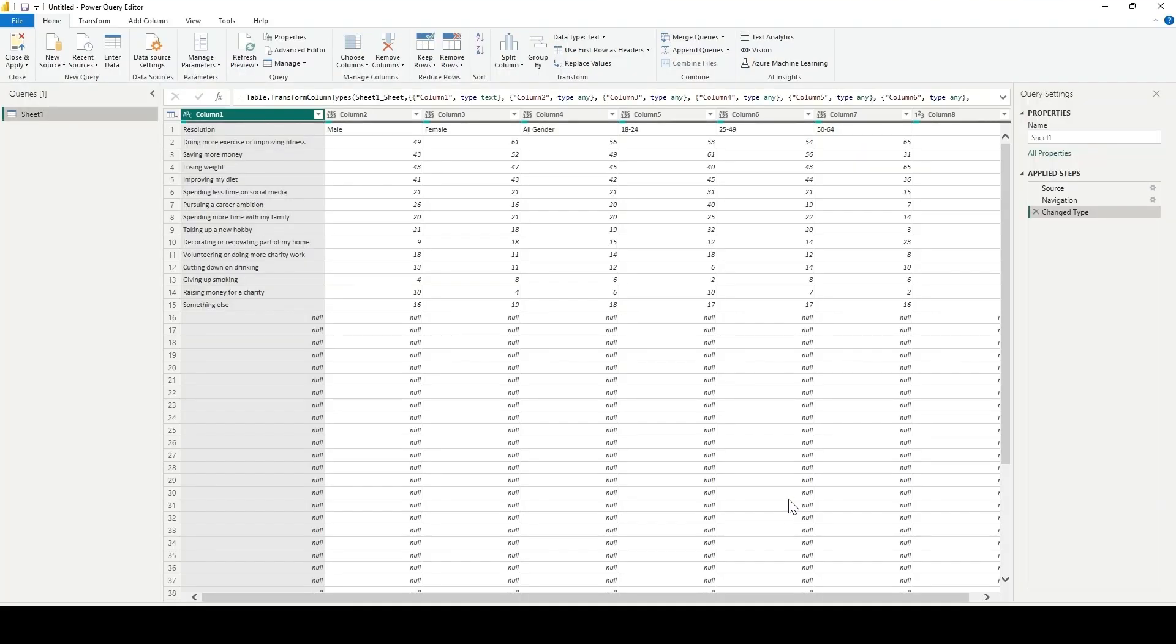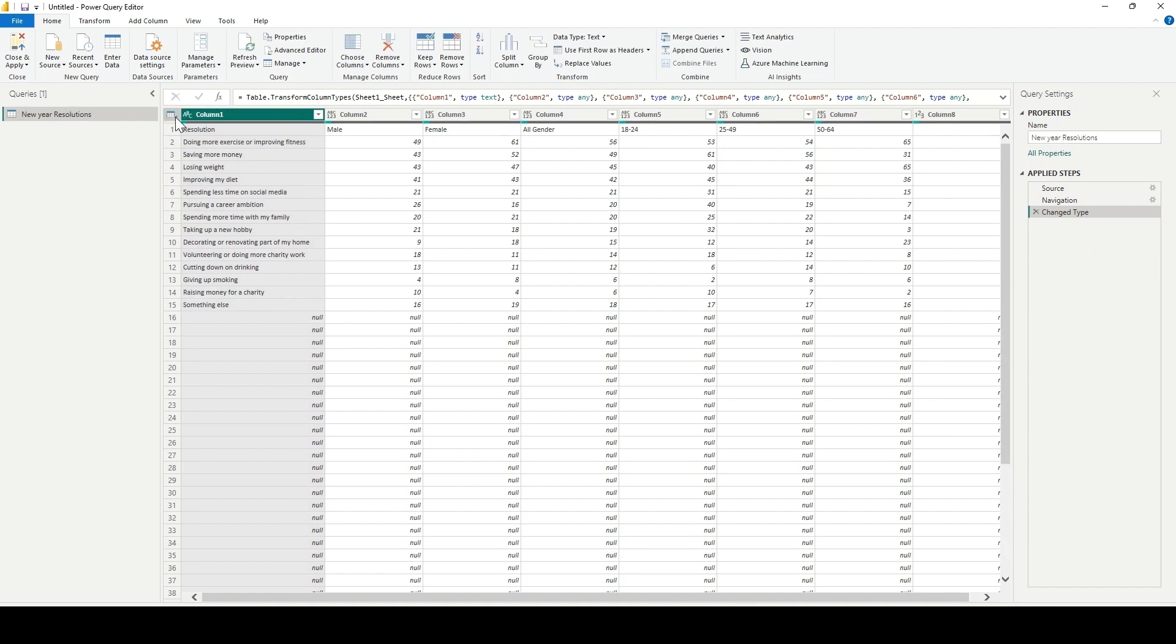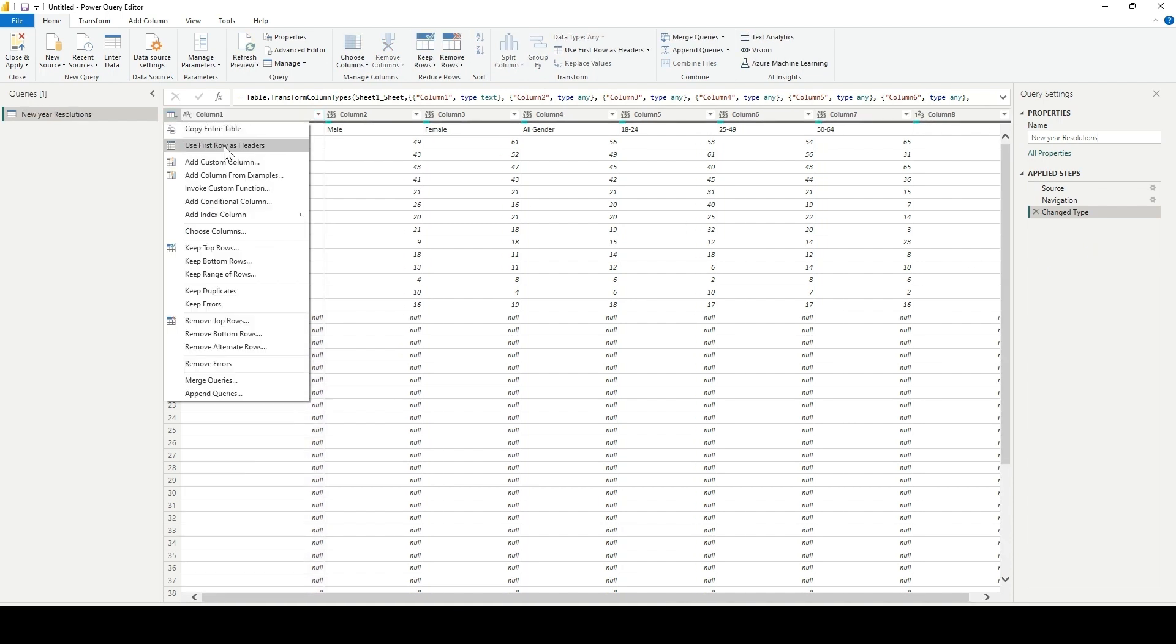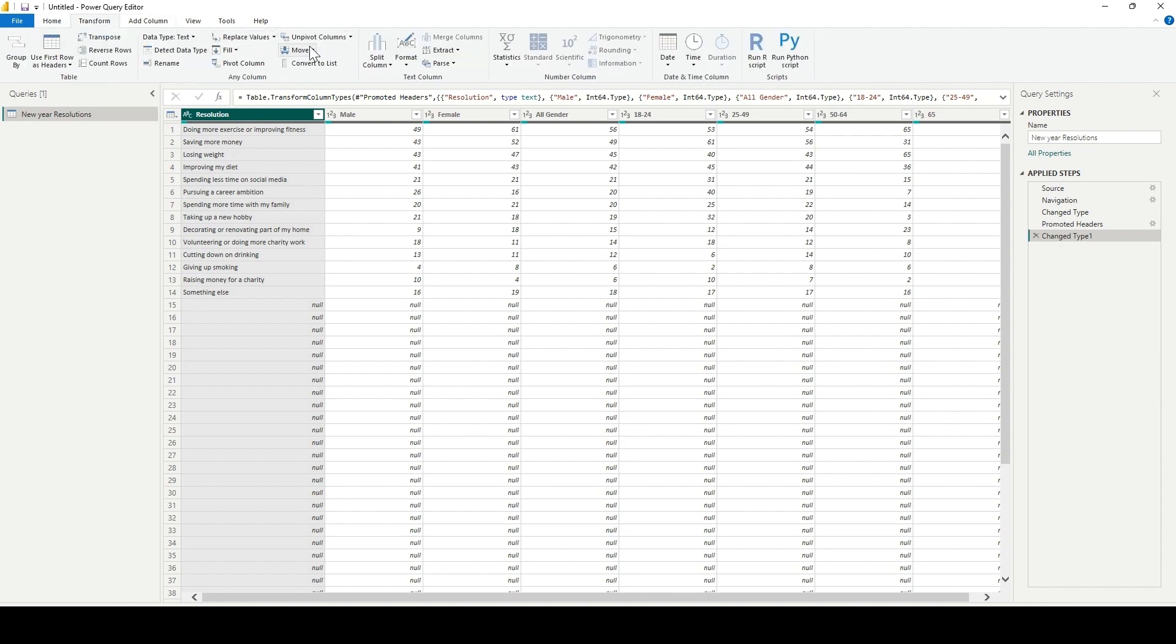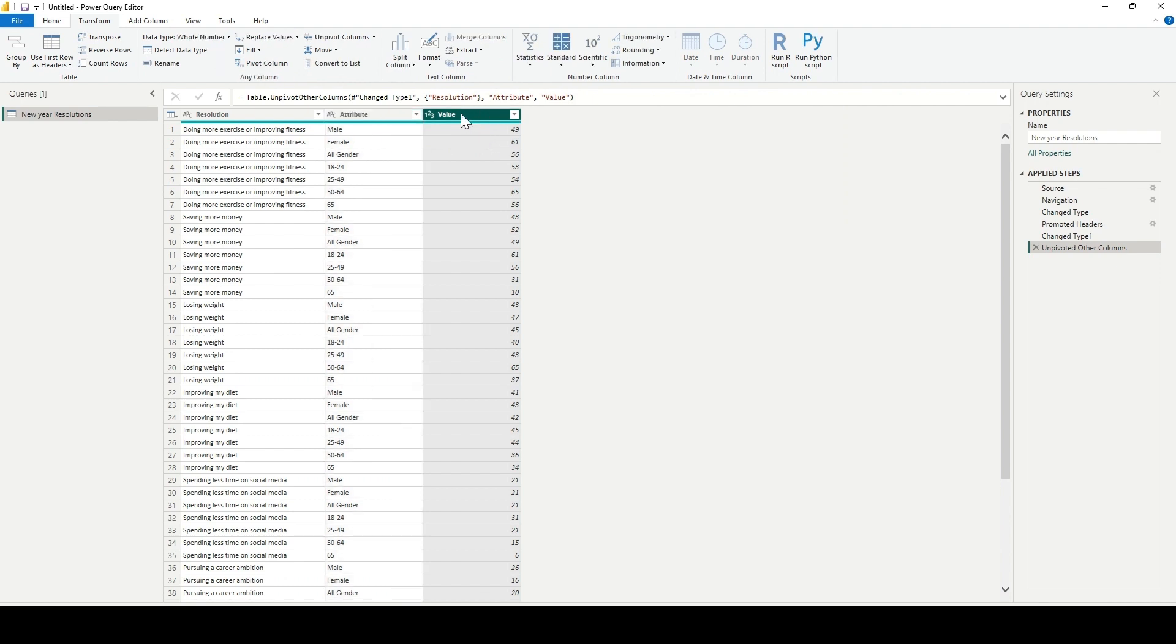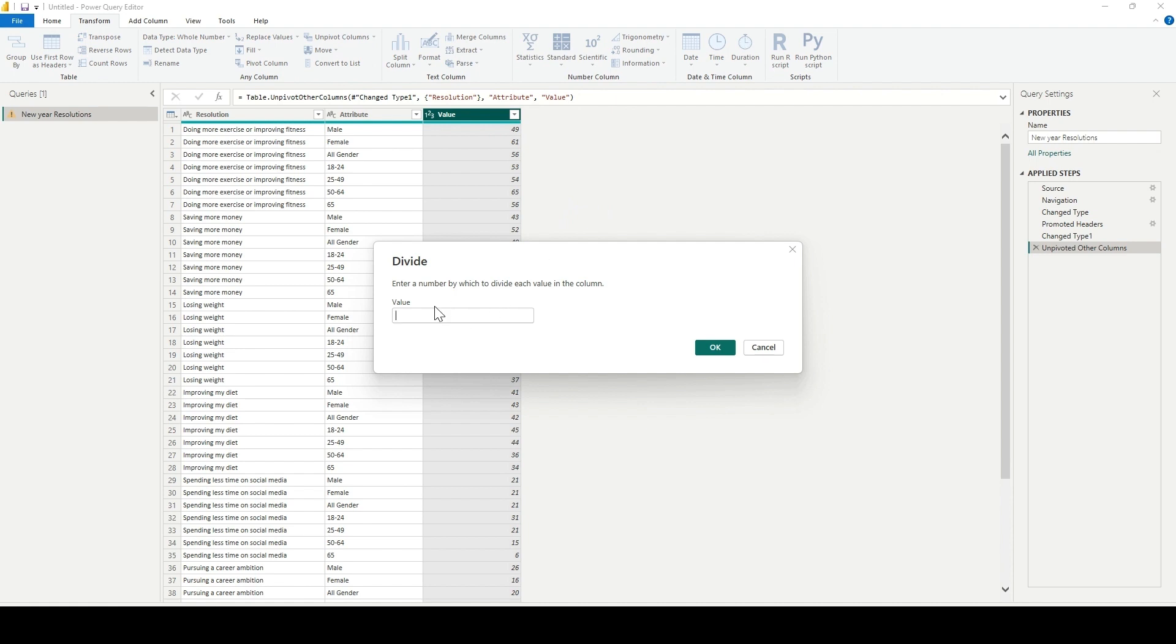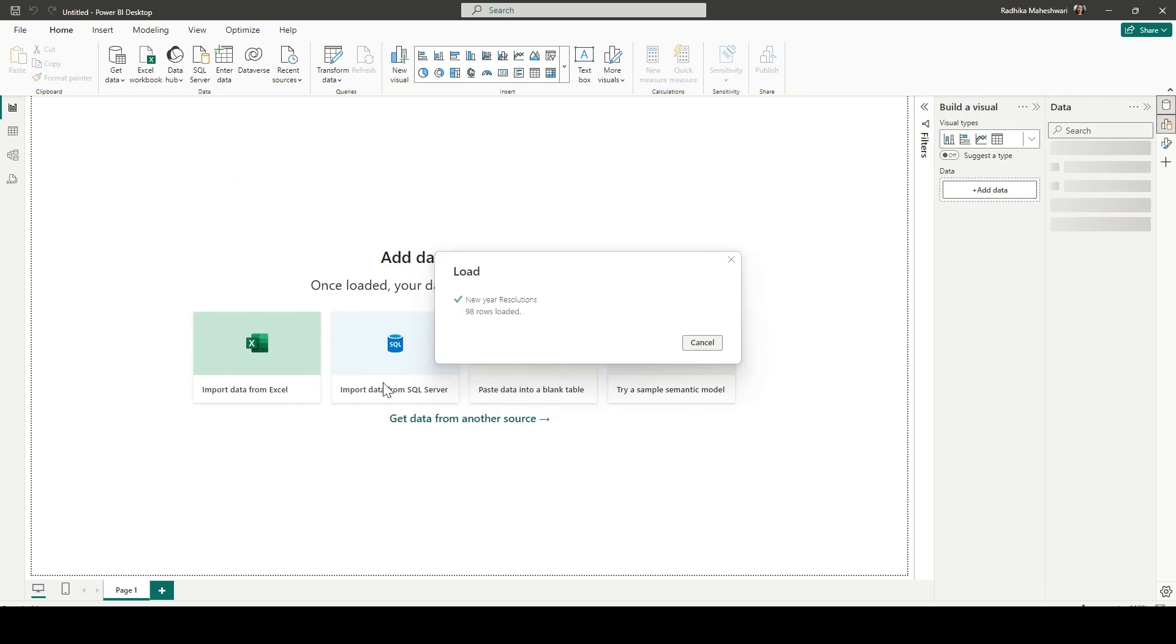First thing that we are going to do is change the name of the table. So instead of sheet one, I am putting it as new year resolution. Then we're going to mark first rows as headers. After that, next thing is to transform. We're going to unpivot the other columns and then divide the value by 100 to get the percentages right. Click on OK and then just close and apply.